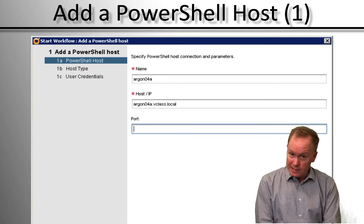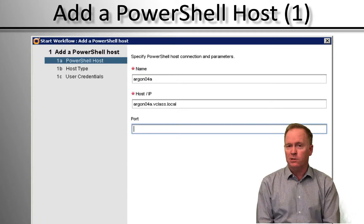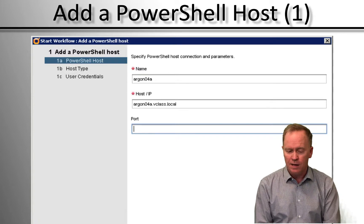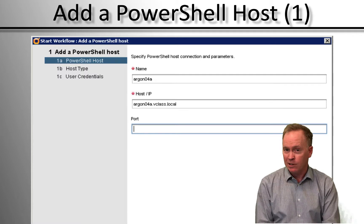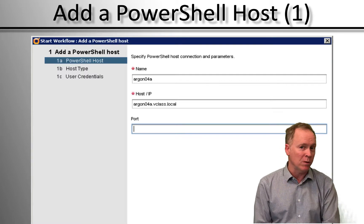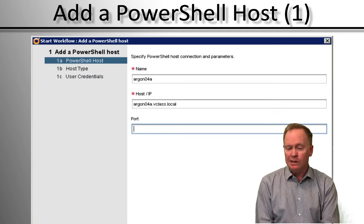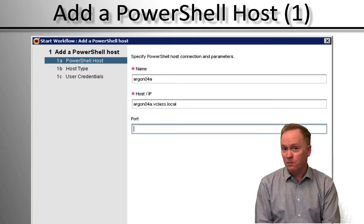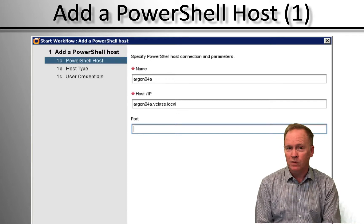As you can see in the screenshot here, we're actually running that workflow. On the first screen of input parameter questions, it asks us to give a name for this connection. Your Orchestrator server might be talking to multiple PowerShell-capable Windows machines, so you need to run this workflow for each of those Windows machines and give a different name for each instance.